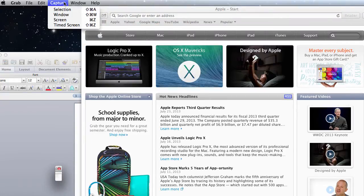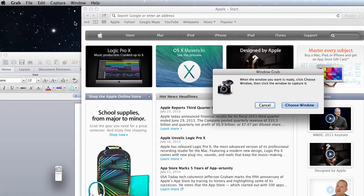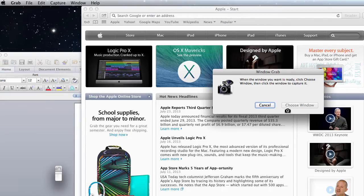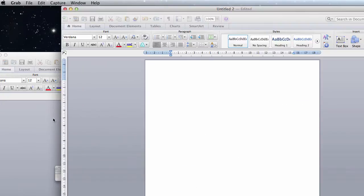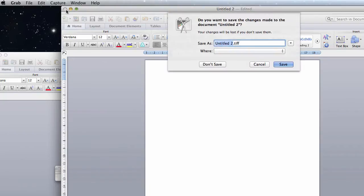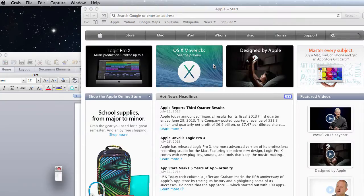Your second option is a window. All you have to do is click choose window and click your cursor within the window you want to take a screenshot of, and it captures the whole window. Again, we're going to not save this one.